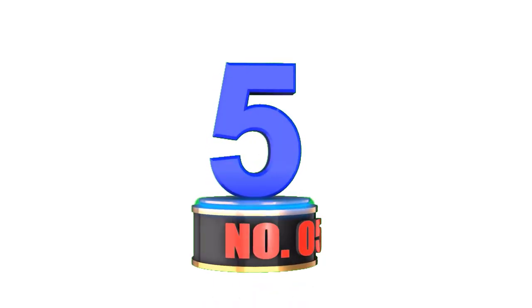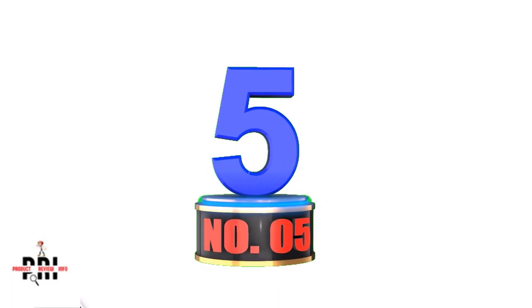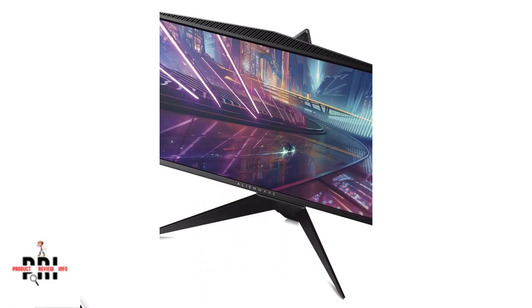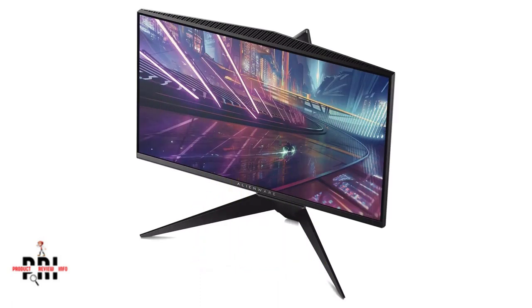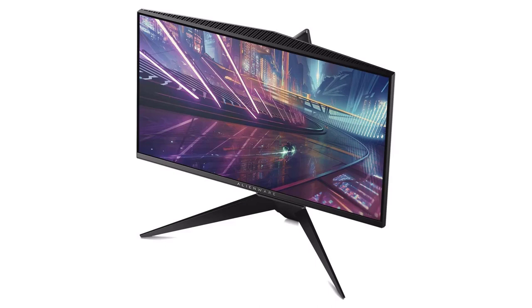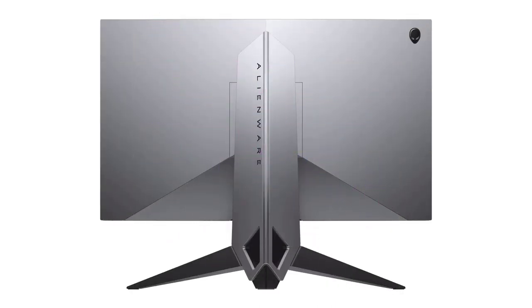Number 5: Alienware 25 Gaming Monitor. Alienware is a leading company when it comes to gaming equipment, and the Alienware 25 is a 25 inch large gaming display monitor neatly designed and cut for gaming.